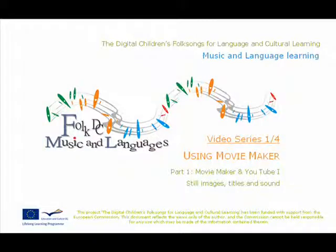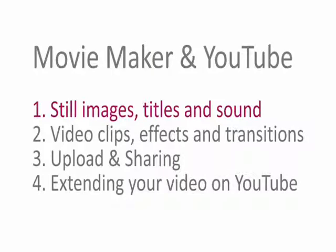Welcome to the FolkDC video series. This is part one in a series of four about using Movie Maker. Part one: still images, titles and sounds.